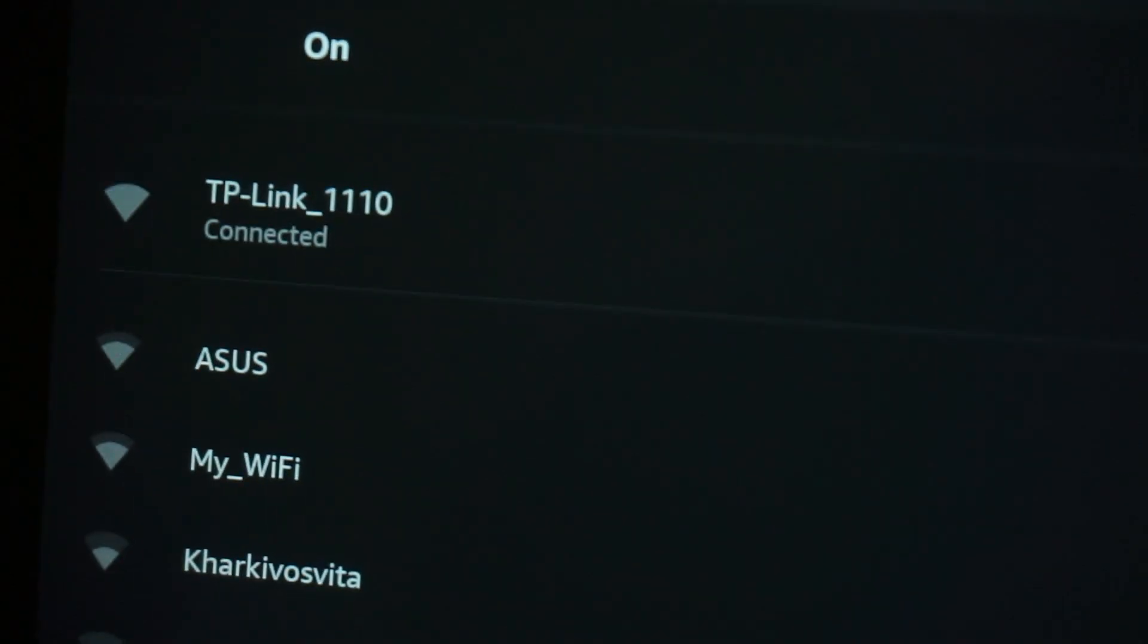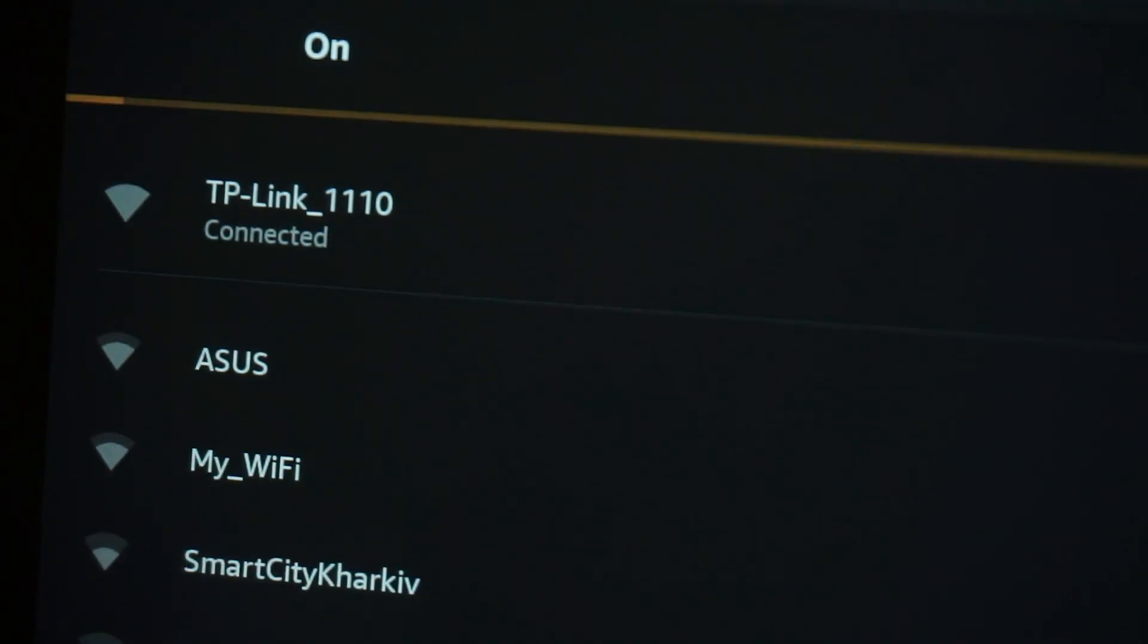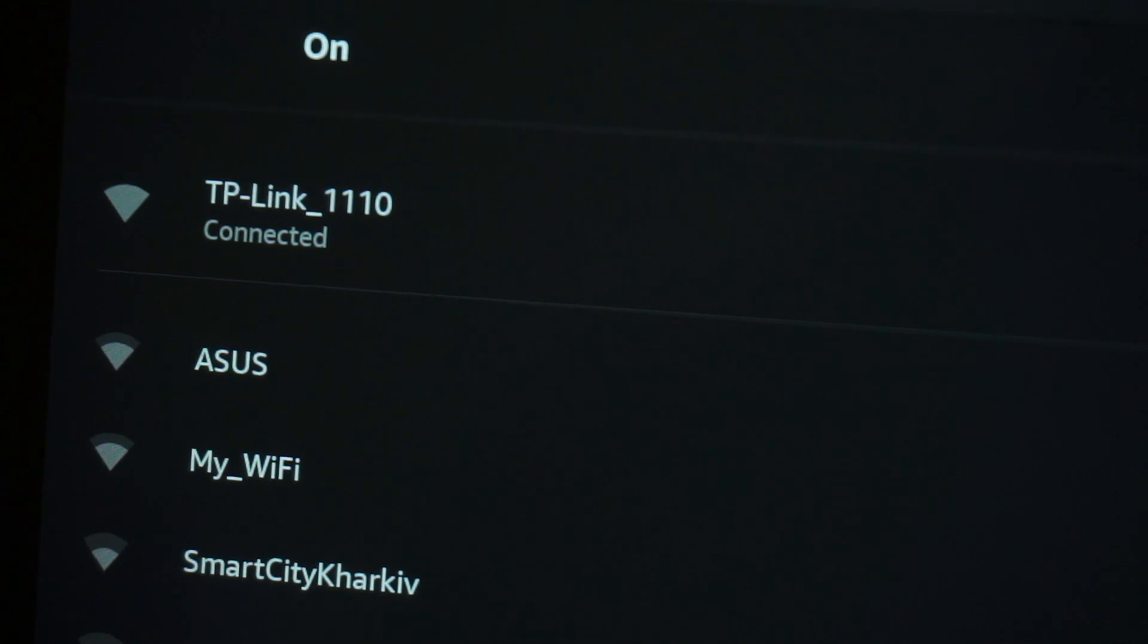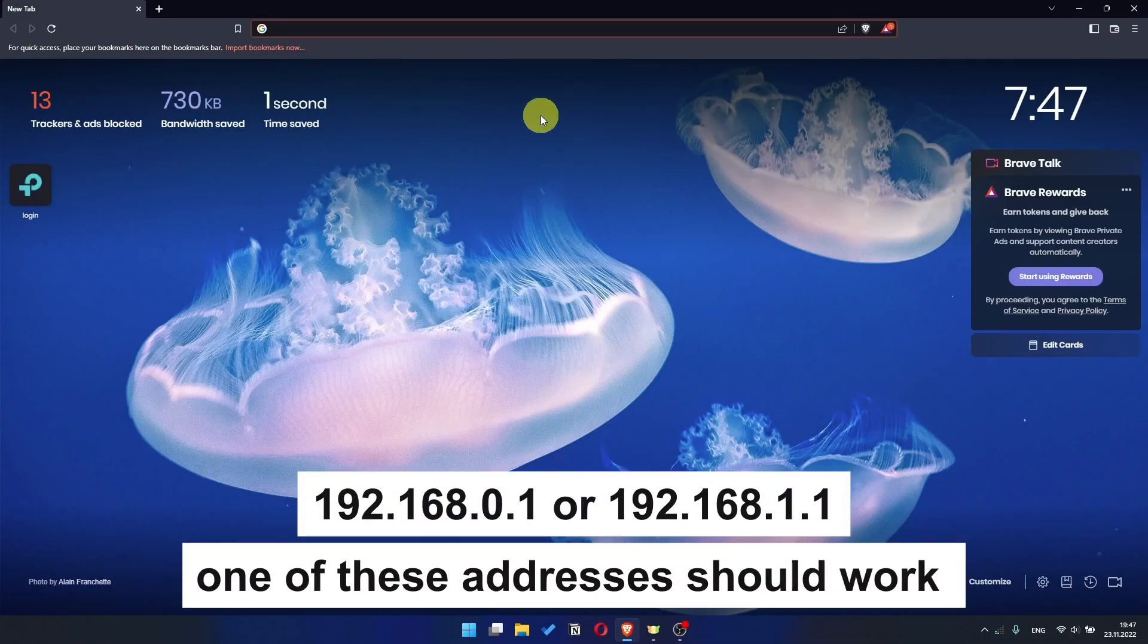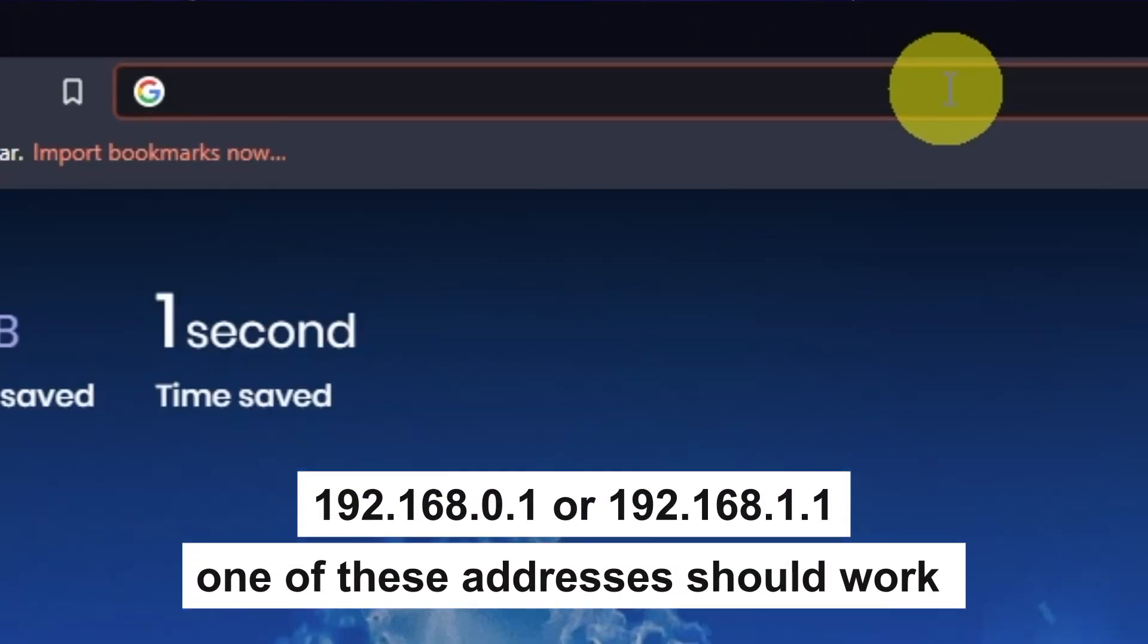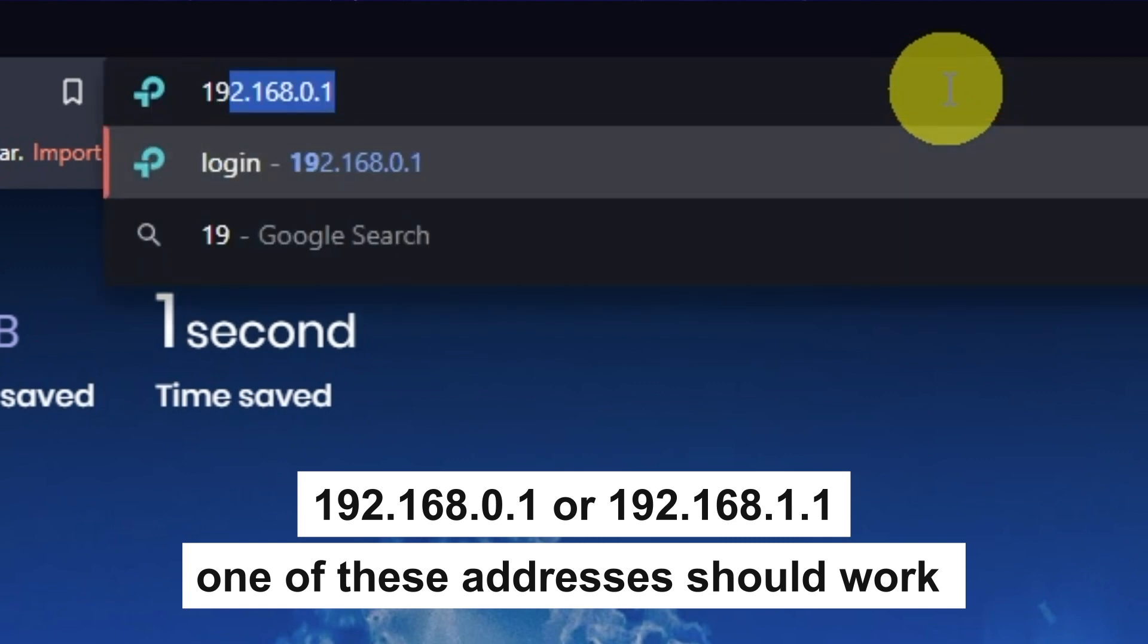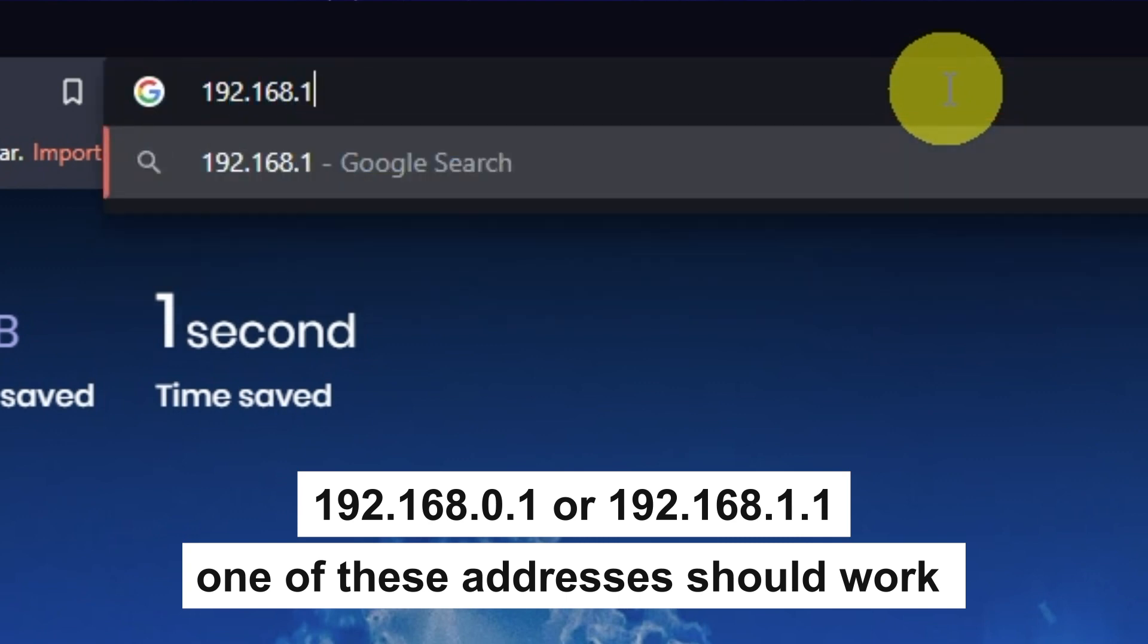Great! You have connected to the router. Now let's proceed to its configuration. First, open your browser and go to the URL that you see on the screen. Use the address bar, not the search bar.